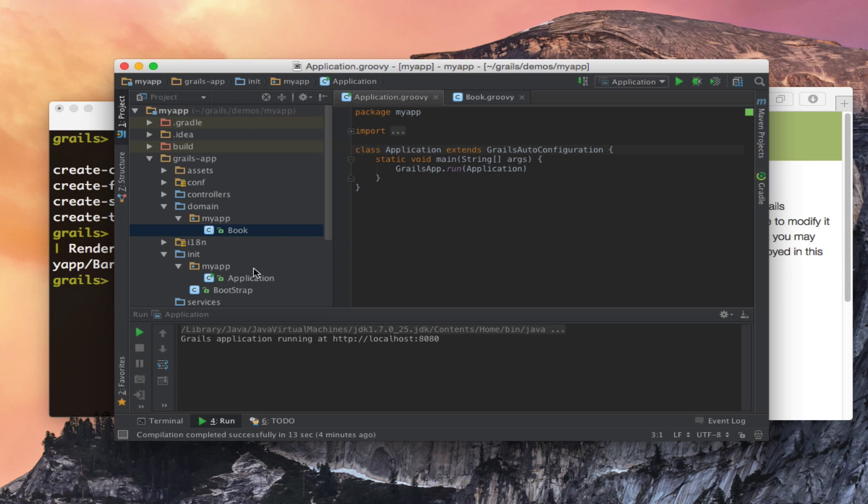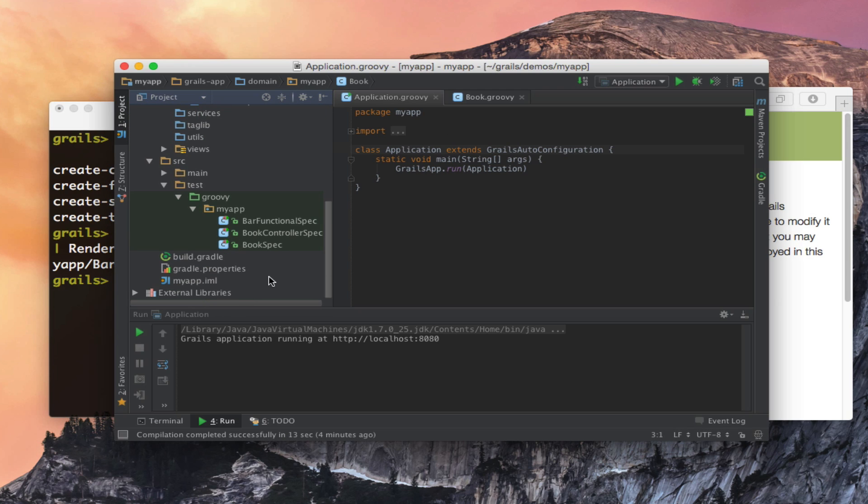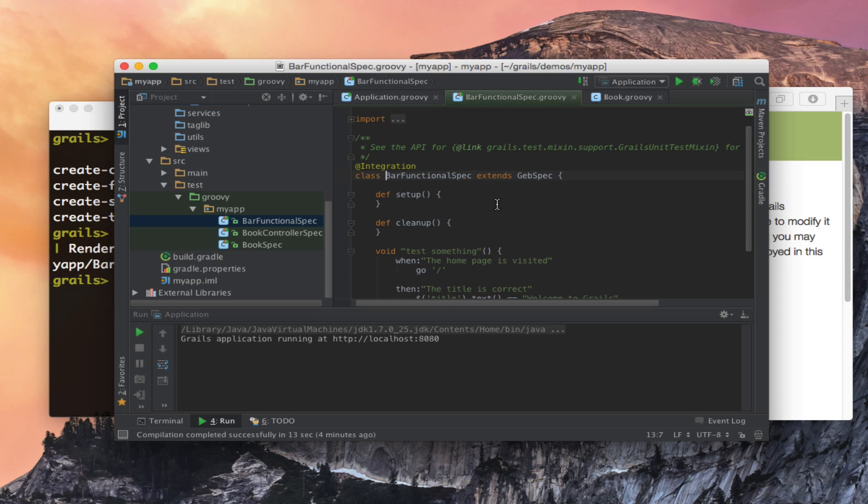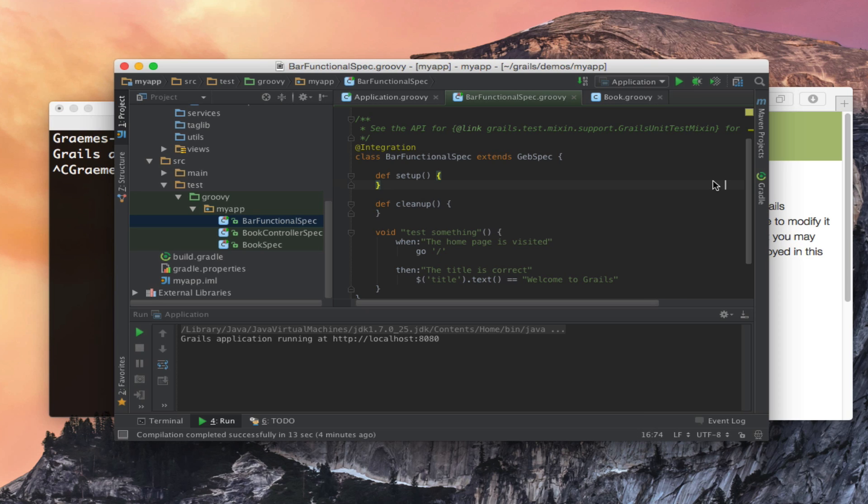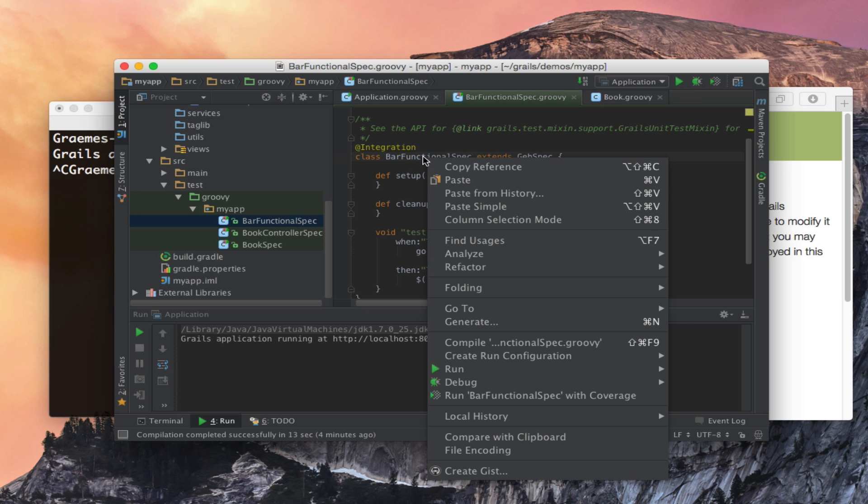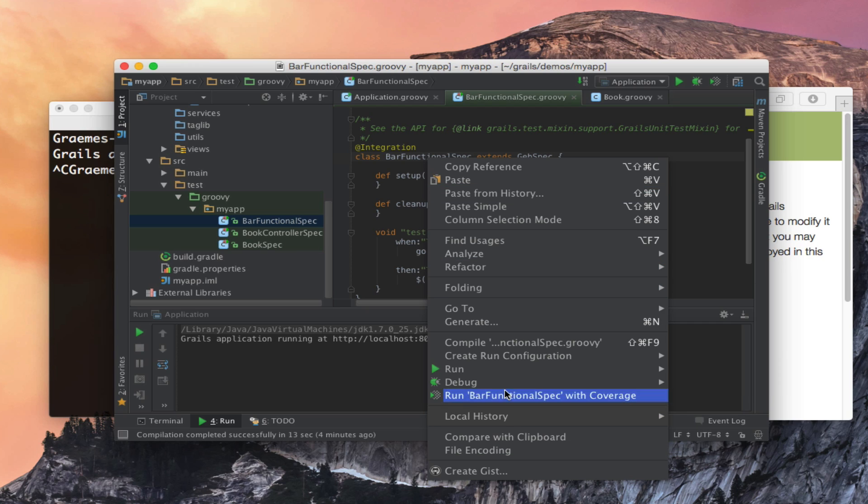And if we look at my tests you can see that I have a new bar functional spec and this will actually use Geb directly to test my application. It's marked as an integration test and simply by right clicking on the test we can run it directly from the IDE.